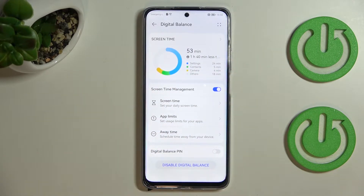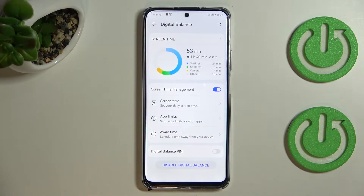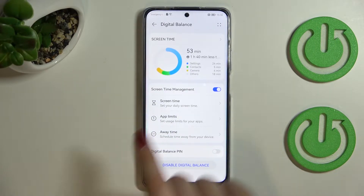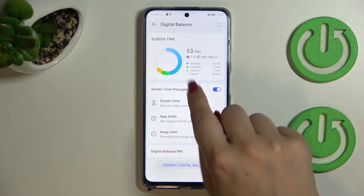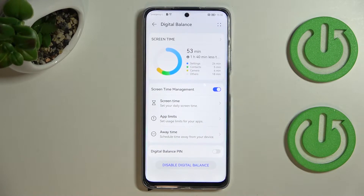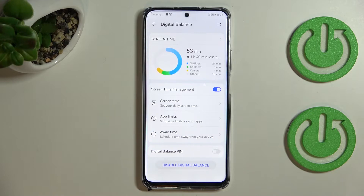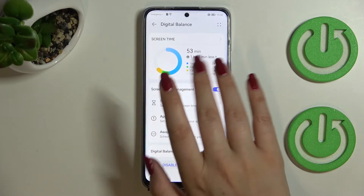As you can see right here, we've got a graph which will show us for how long we've been using this device today. I've been using it for 53 minutes. You've also got listed apps — particular apps on which you've spent particular time, for example Settings: 24 minutes, and Contacts: 5 minutes.